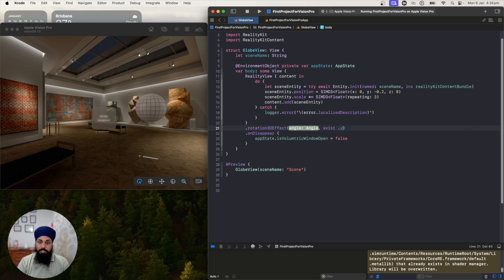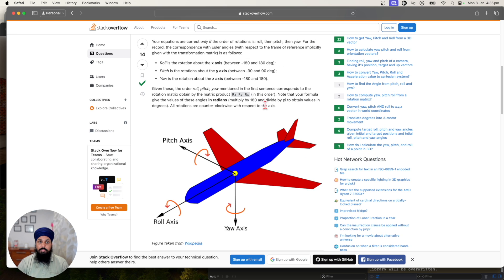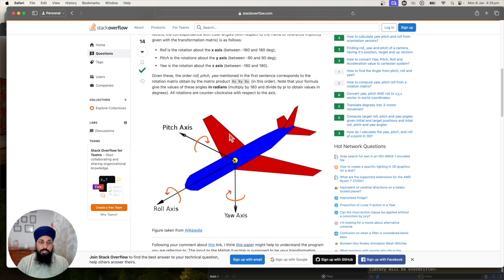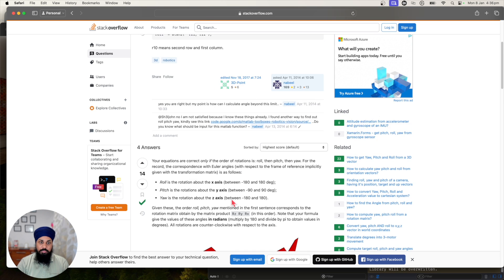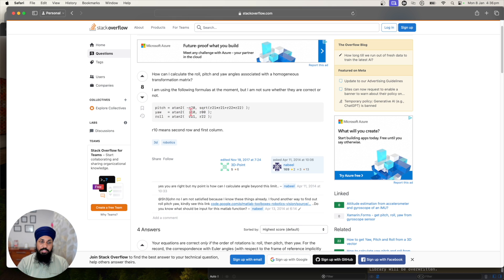Let's set the axis to y. For the angle, I did a quick search and found a Stack Overflow article with a good diagram showing pitch, yaw, and roll. When rotating around the y-axis it's called yaw; around x it's pitch; around z it's roll. So let's see how we can calculate our yaw — it involves atan of however much rotation we want.